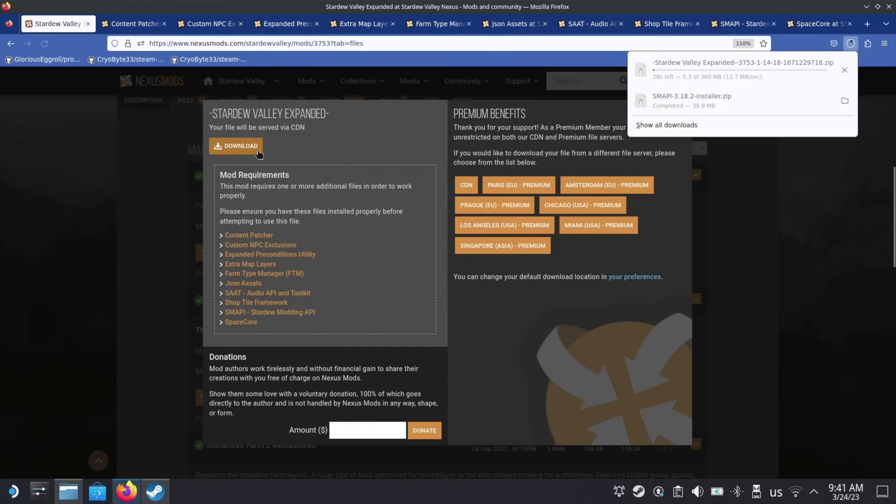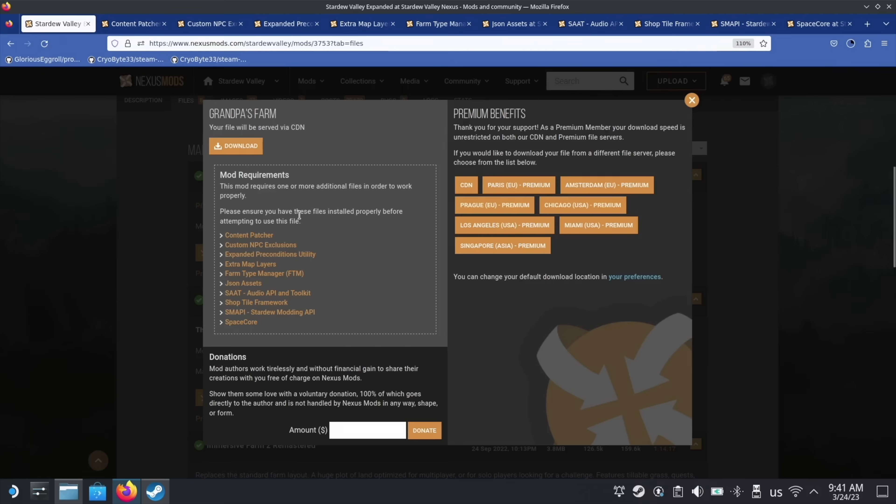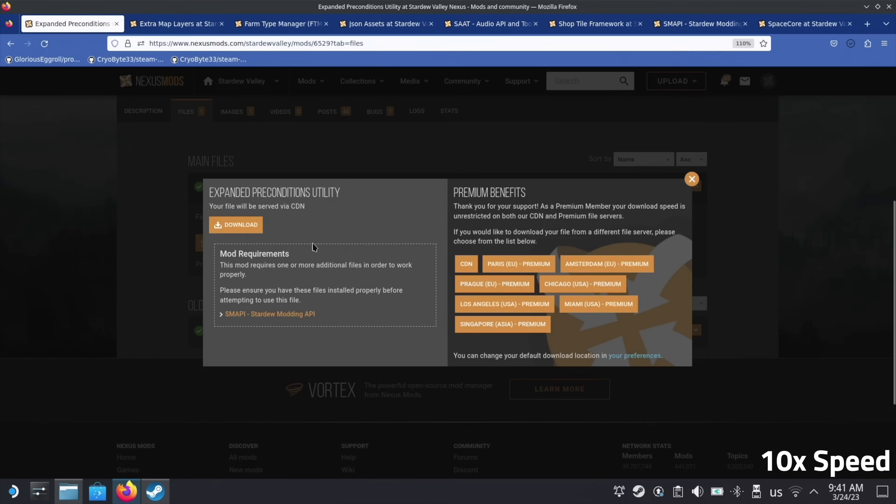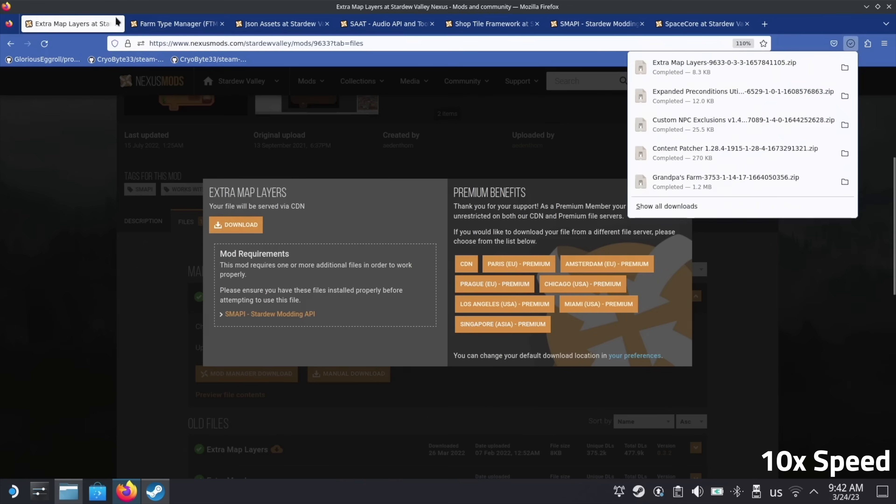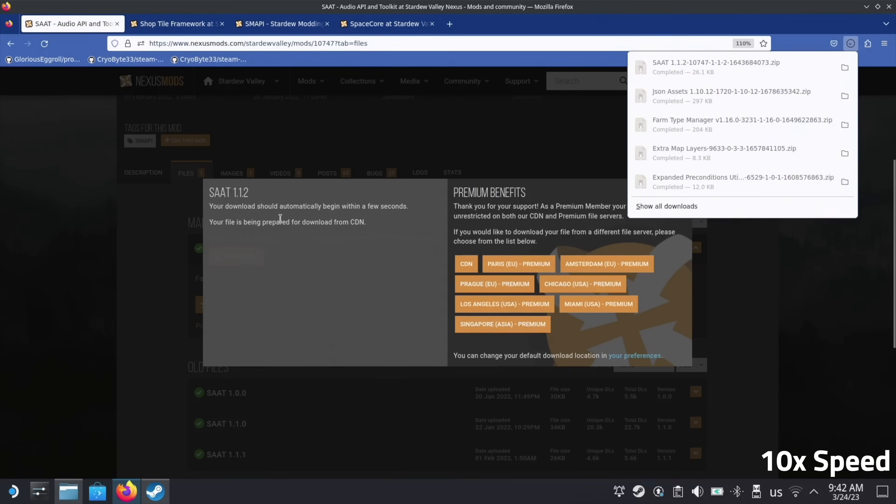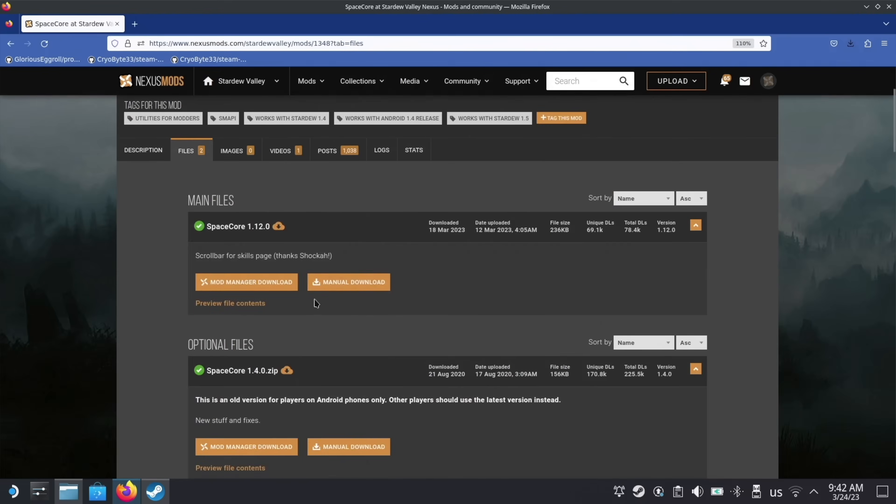While we're here, also make sure to get the file called Grandpa's Farm, which makes the default farm much more immersive and even includes quests and methods to expand your farm. Next, go to each tab that you opened before and download the latest version of all the requirement mods. Once you've downloaded all of them, it's time to install.